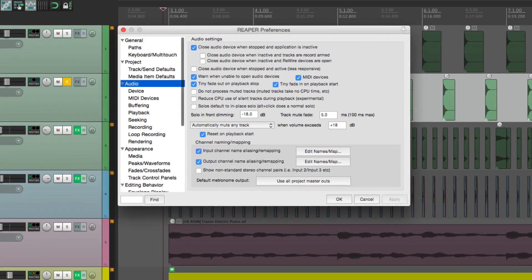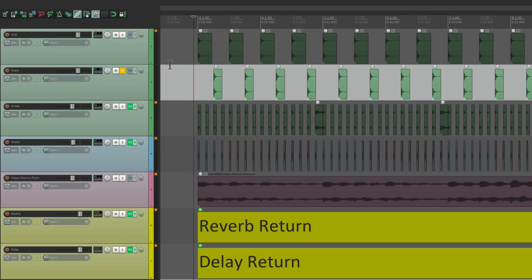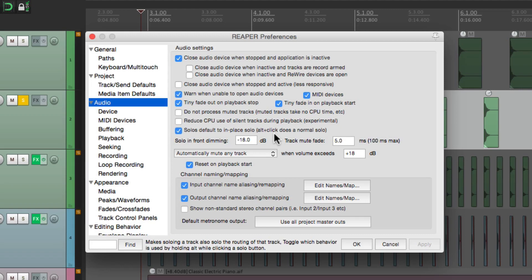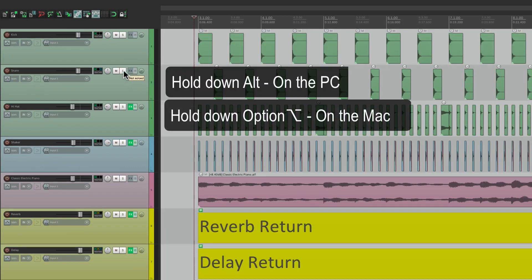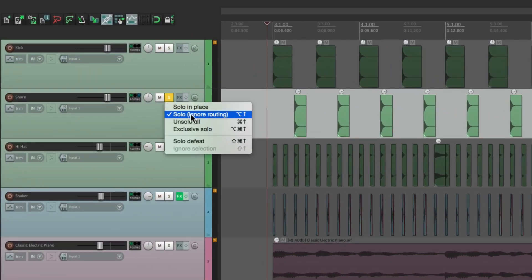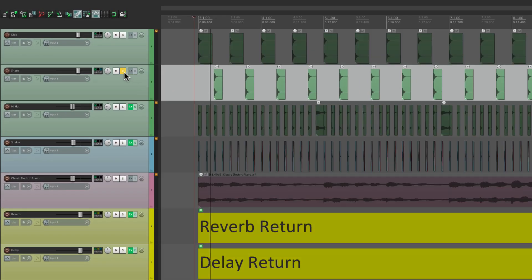And switch it back in our preferences to this mode, where the solo defaults to in-place solo. And now we're going to hear the snare along with the returns. And if we go back to our preferences, we can see that it mentions if we alt-click, we get a normal solo. Hold alt on the PC, or option on the Mac, hit solo, and now we're just going to hear the snare — which would be normal soloing that you see in most DAWs or on a real console. And we can also see that by right-clicking, which is called Solo Ignore Routing. Normally we get Solo In Place, where we hear the effects returns even if they're not soloed.